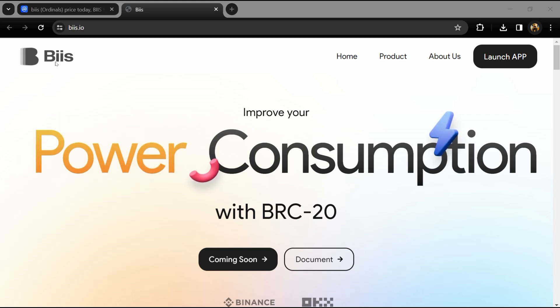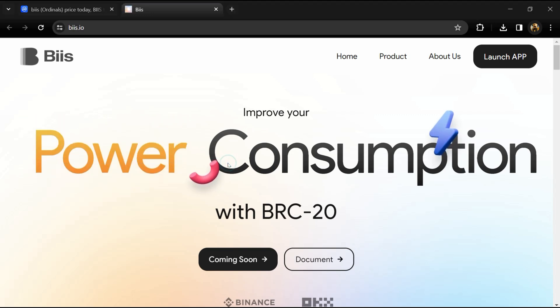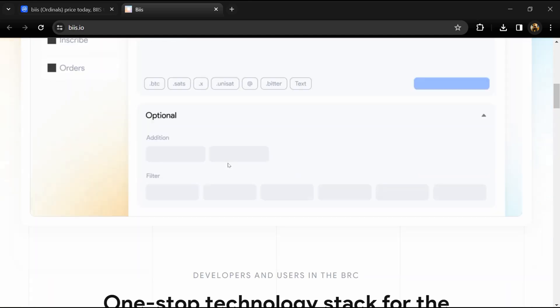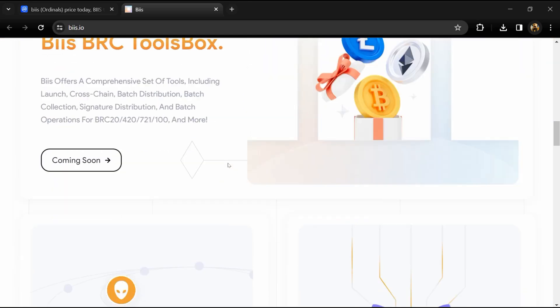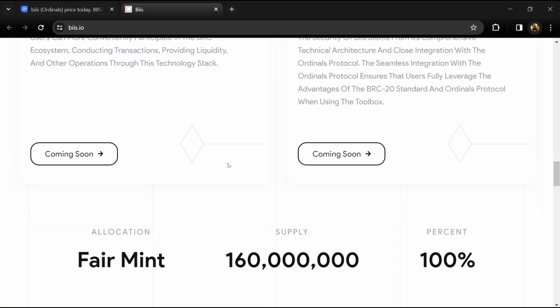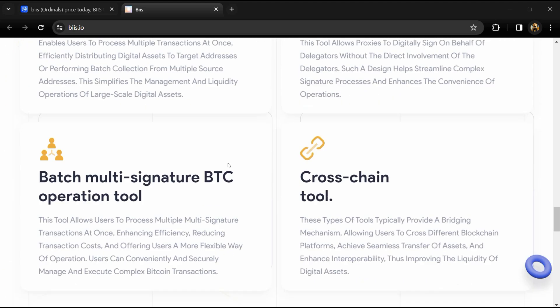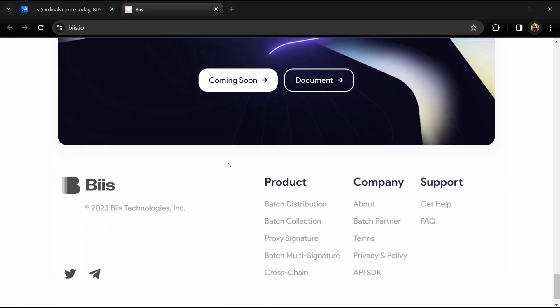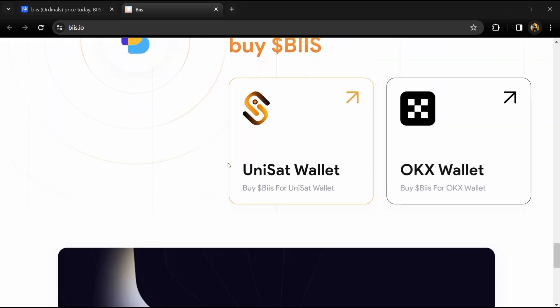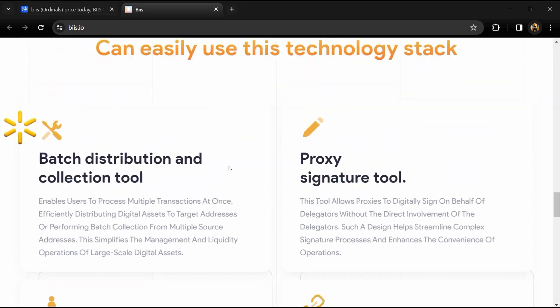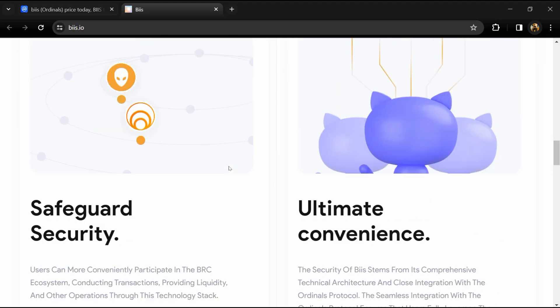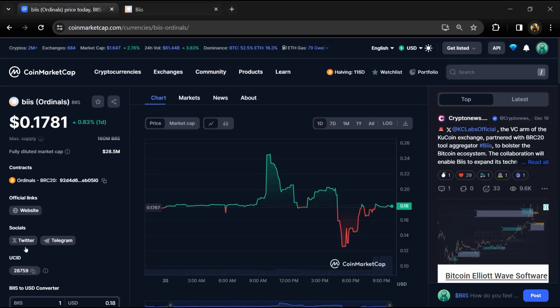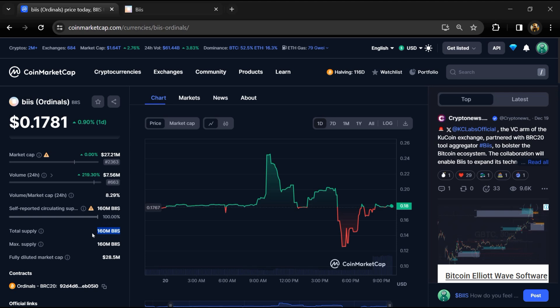According to the website, Biis offers a comprehensive set of tools including launch, cross-chain, batch distribution, batch collections, signature distribution, and batch operations for BRC-20, BRC-420, BRC-721, BRC-100, and more. The Biis ordinal token total supply is around 160 million, and circulating supply is also 160 million.